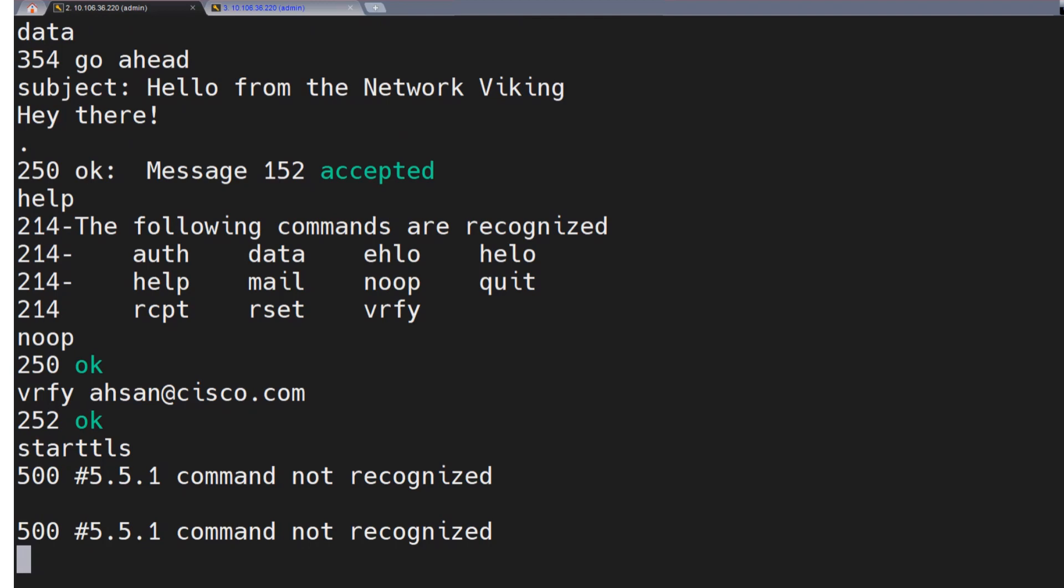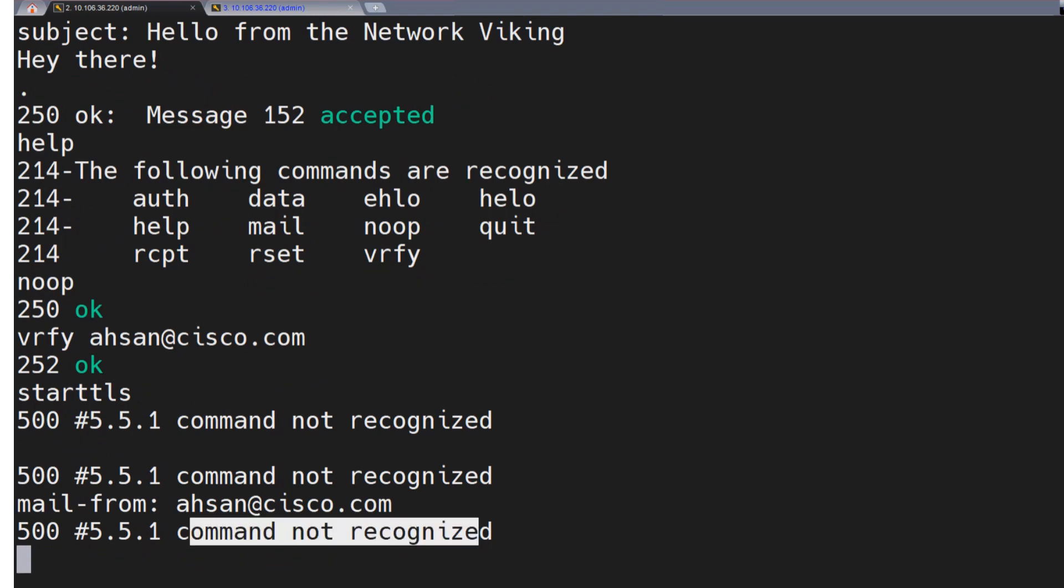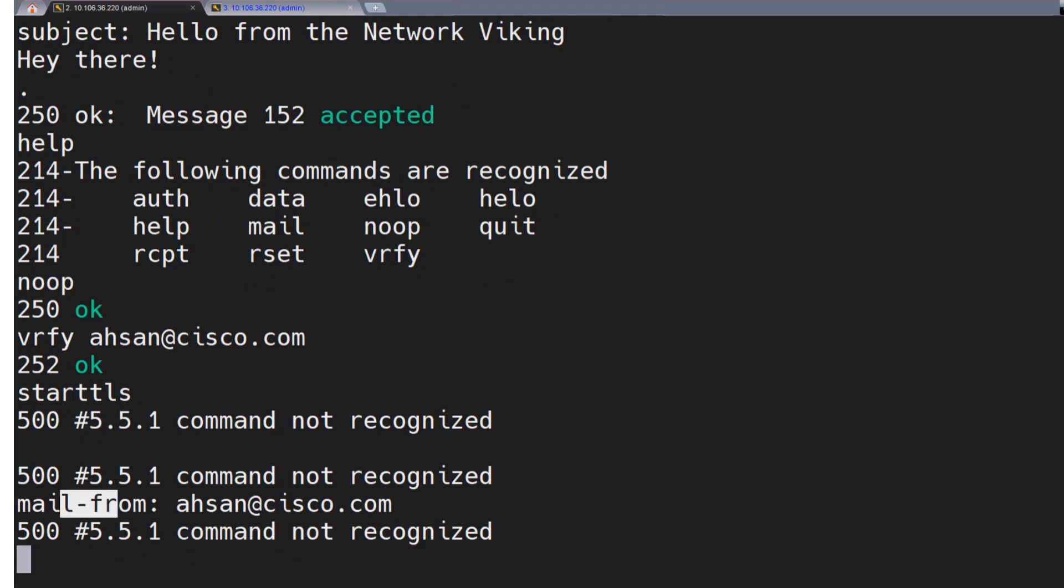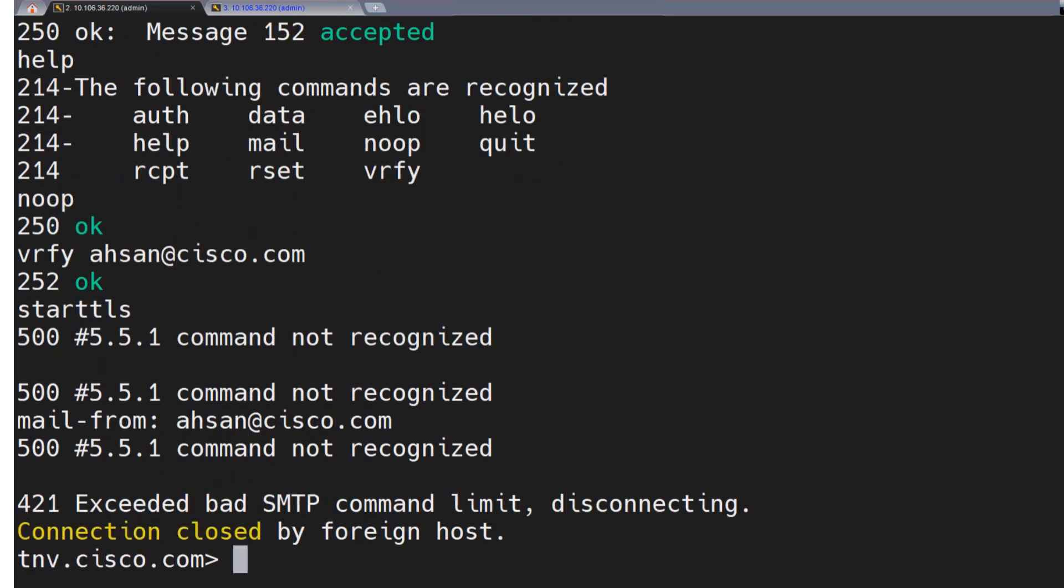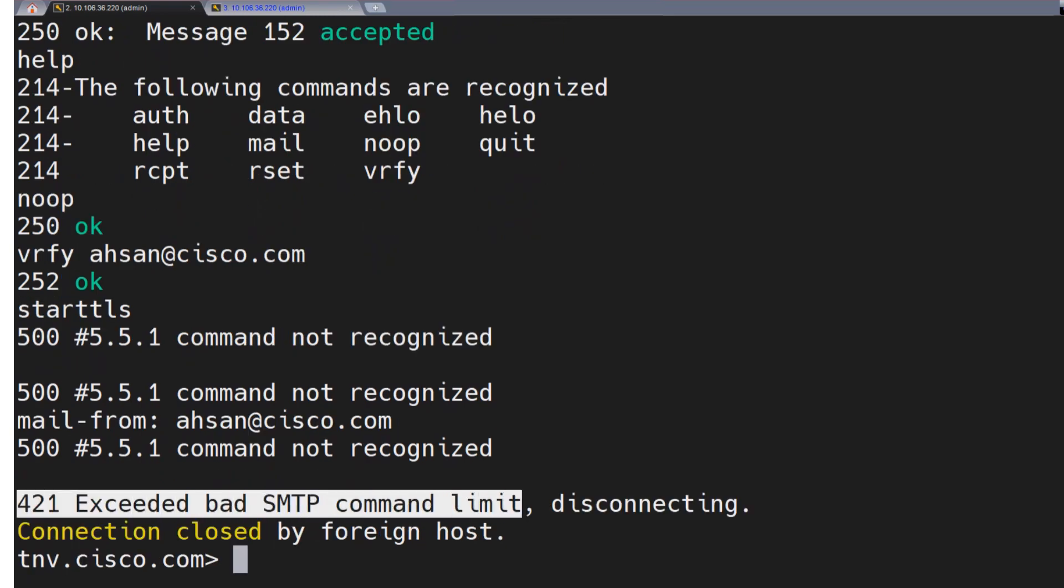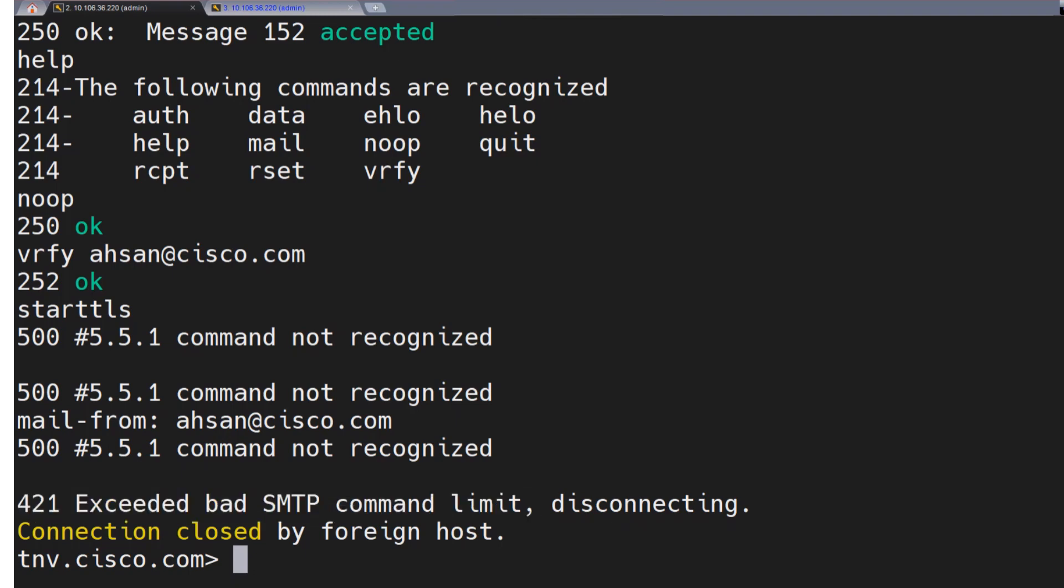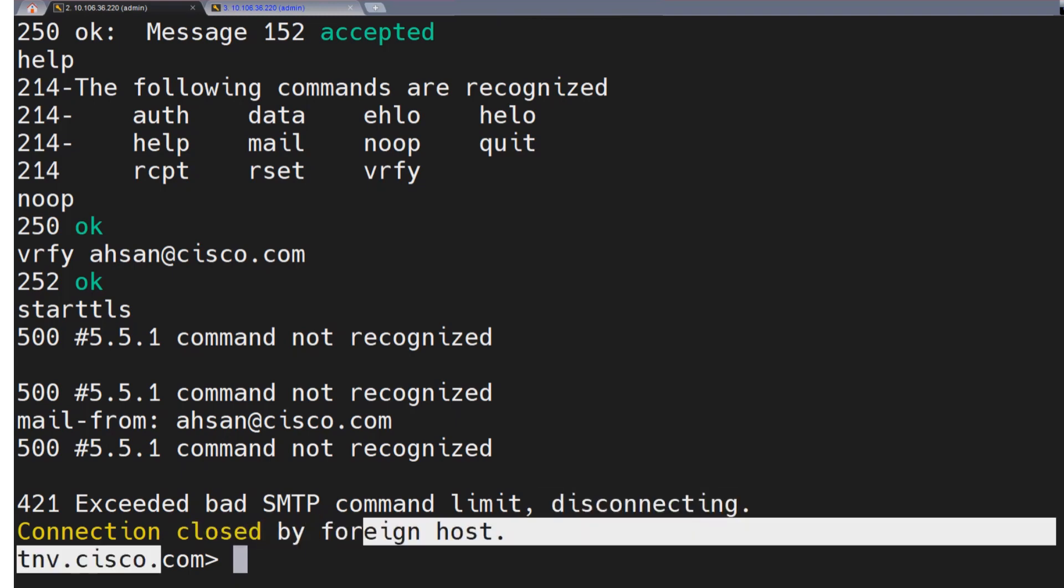And if I make a mistake while running a command like mail from, and I mentioned ahsan@cisco.com, it's going to be like command not recognized, the same error. So whenever you make such a mistake, it's going to be like I don't know what you're talking about. I don't recognize this command. And by default, the number is five. If you type in the incorrect commands five times, you're going to get disconnected. And that's the default number. That's five. So if I hit enter again, it says 421 exceeded bad SMTP command limit. So you just hit the limit on bad SMTP commands. And therefore it is disconnecting and connection closed by foreign host.